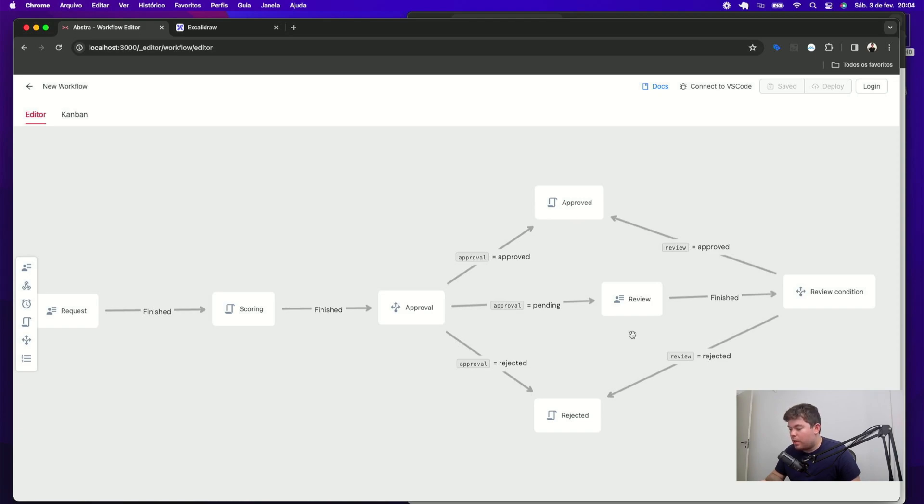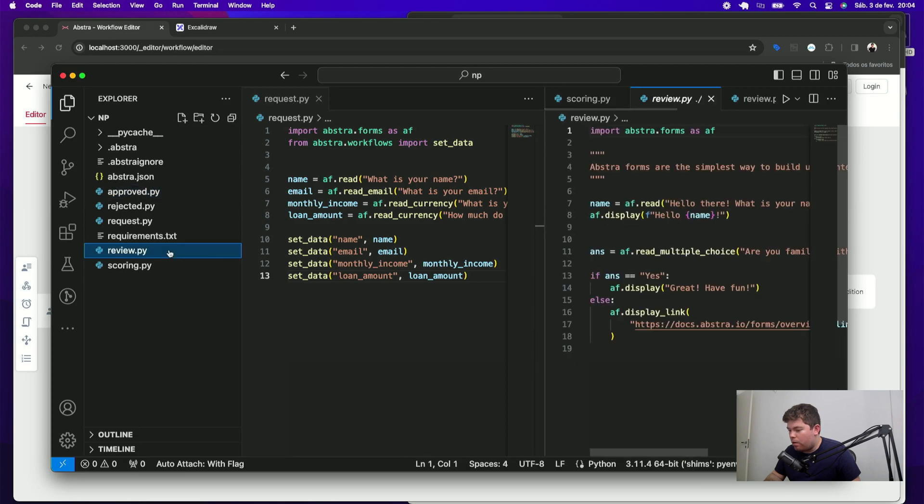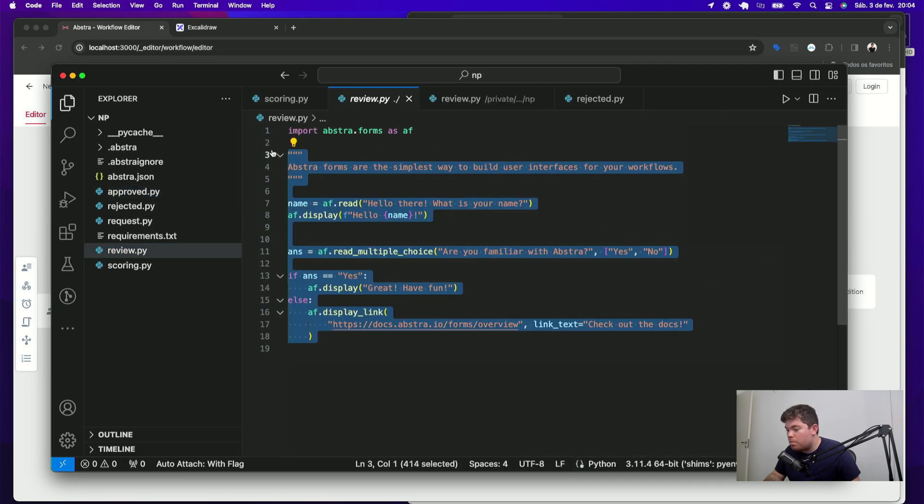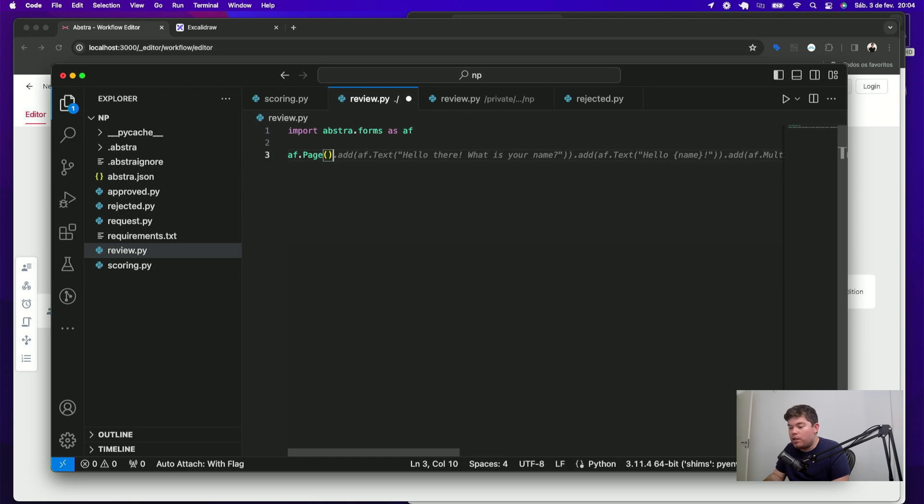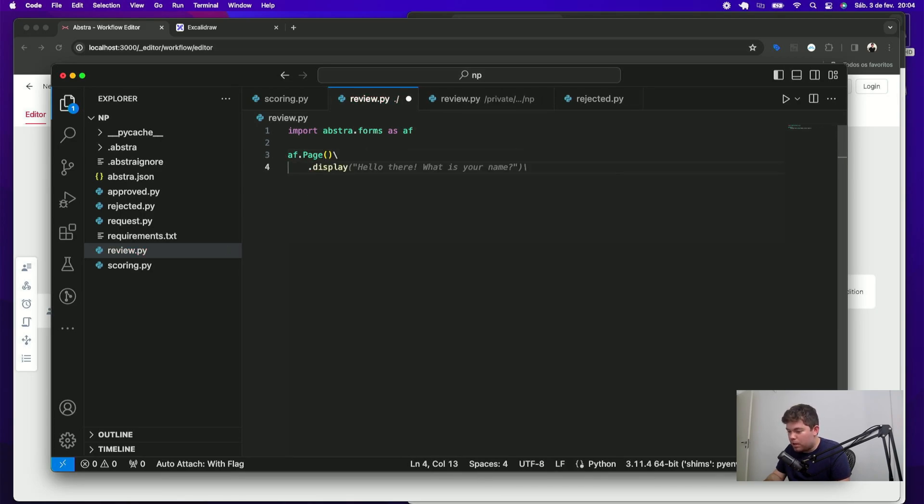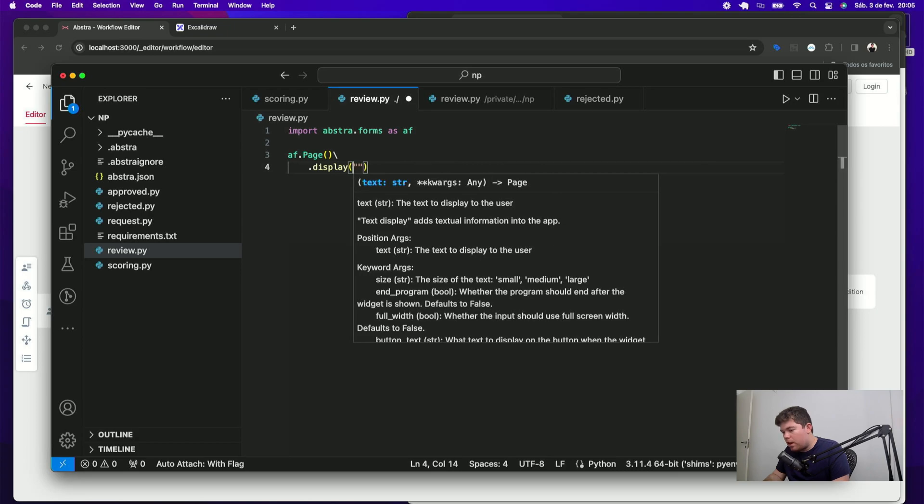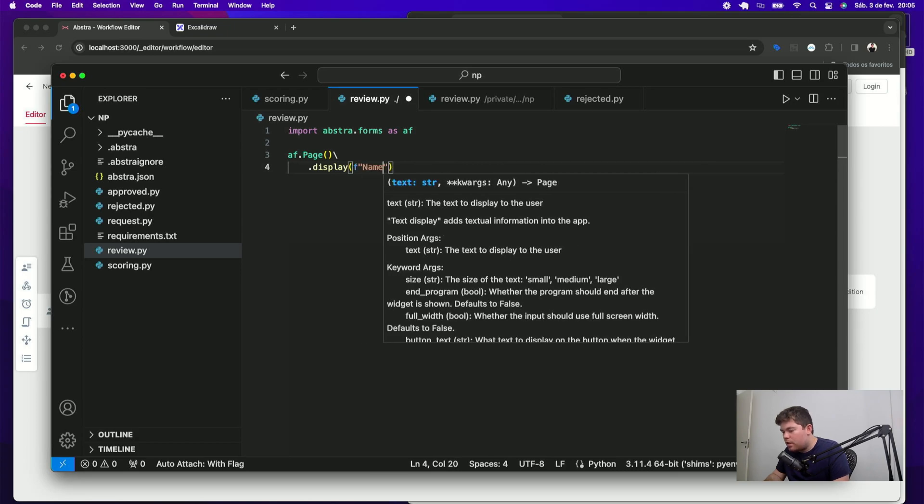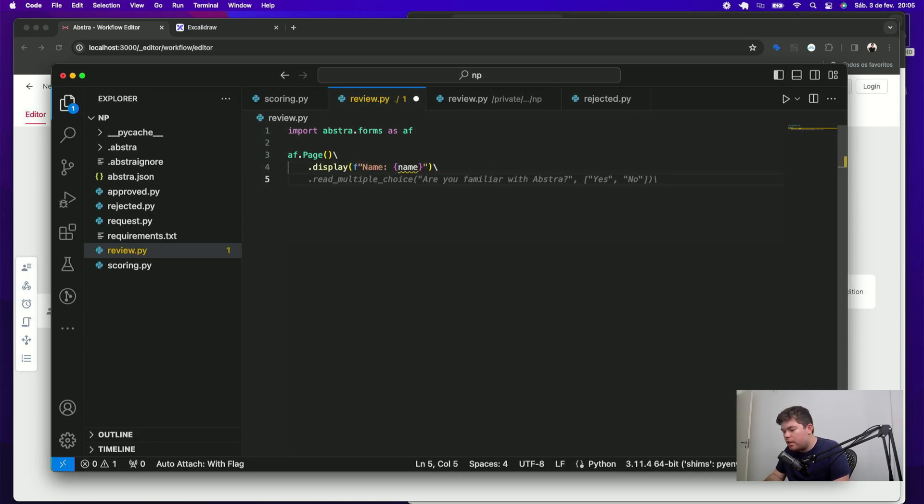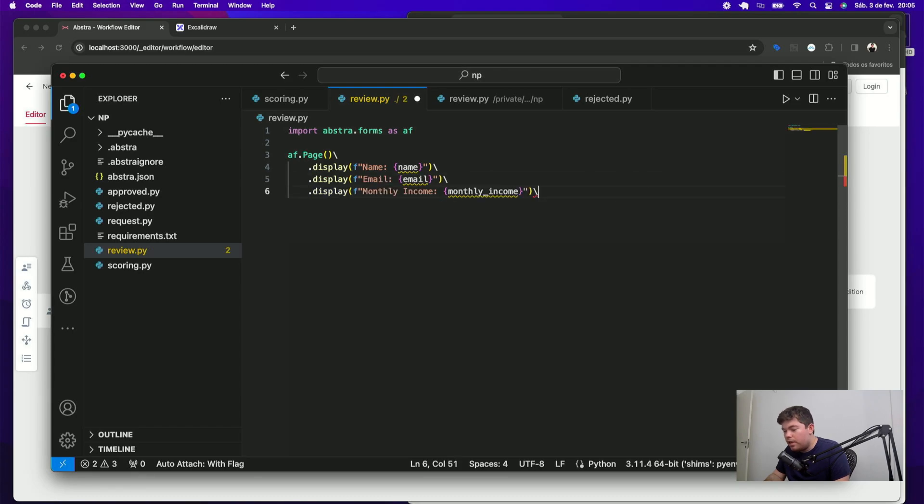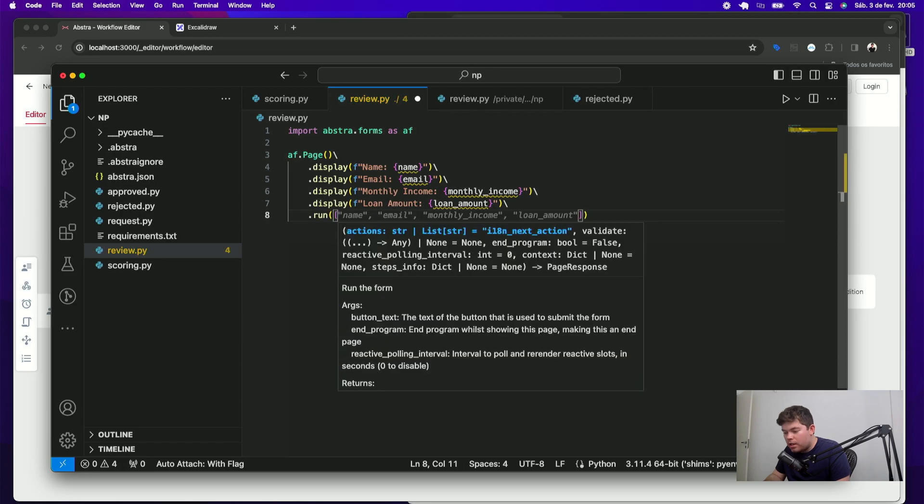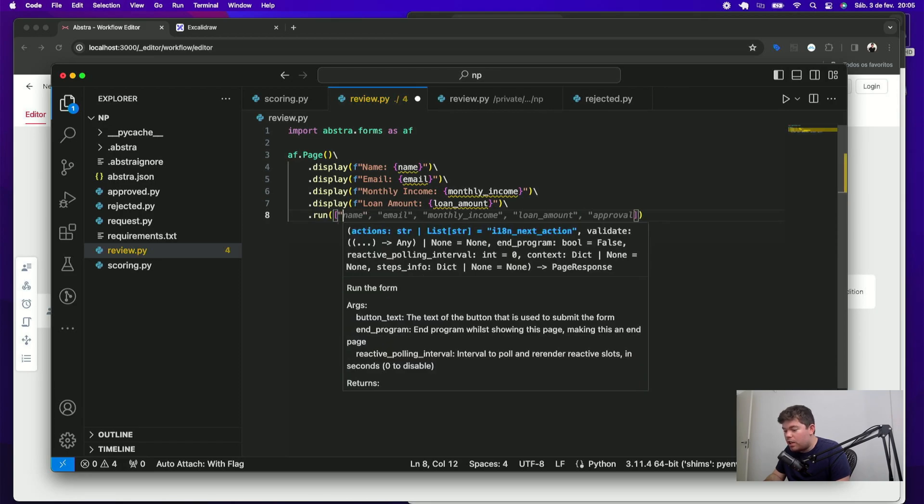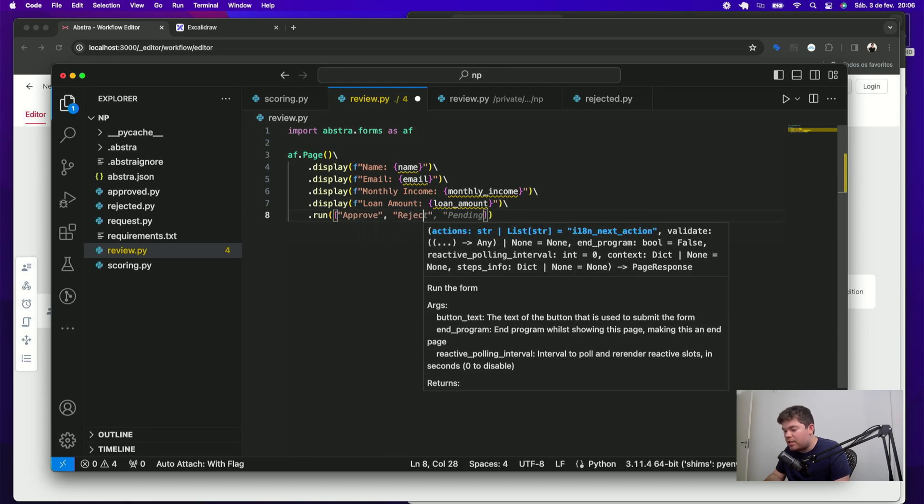I can write my review form and then customize my approved and rejected stages. But before that let's create a simple review form where your analyst should see all the information filled in the previous steps and then decides whether they should be approved or rejected. I can just open the review file and use page to display all the information I want in the same page. For instance, I want to display the person's name like this then the email, the monthly income, the loan amount